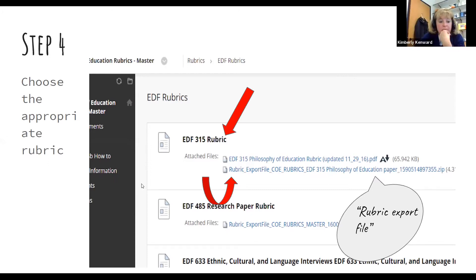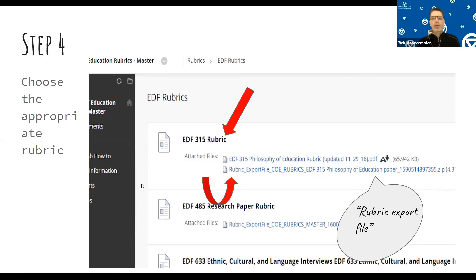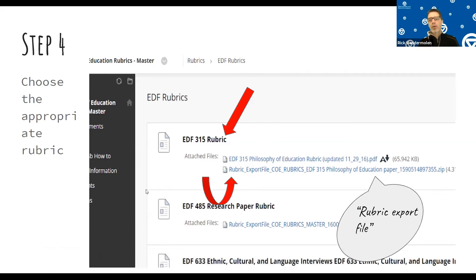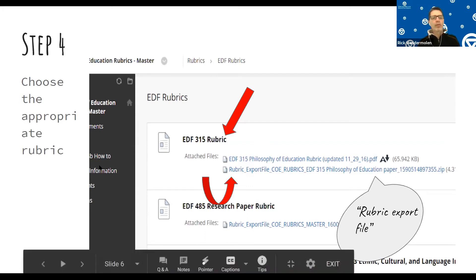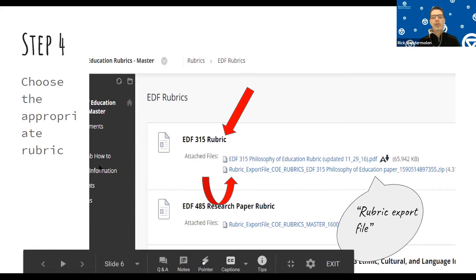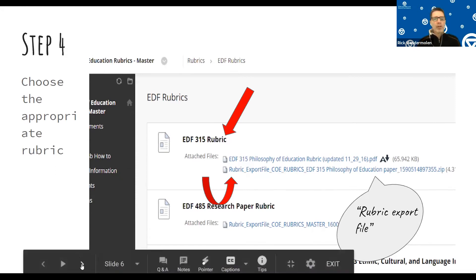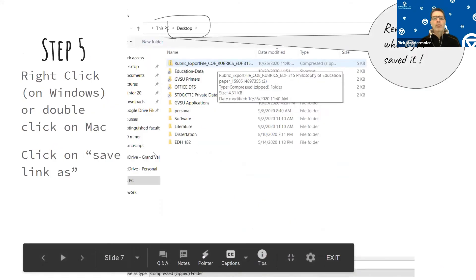Before moving on, a note in the chat clarifies that EDL 685 B and C rubrics are used by Cindy Smith — that responds to Gabriella's question about the 685 B and C rubrics. Now let's move on to the next slide, which covers how to download.